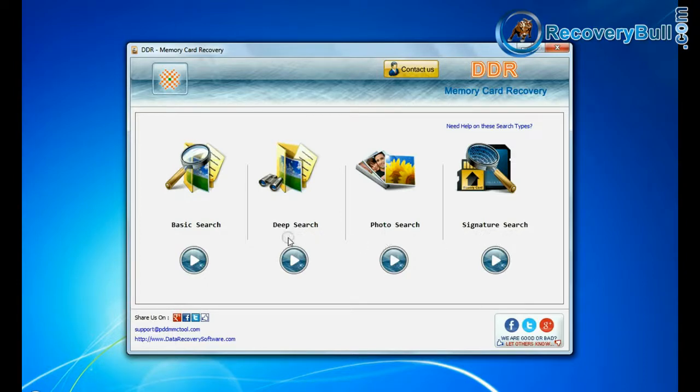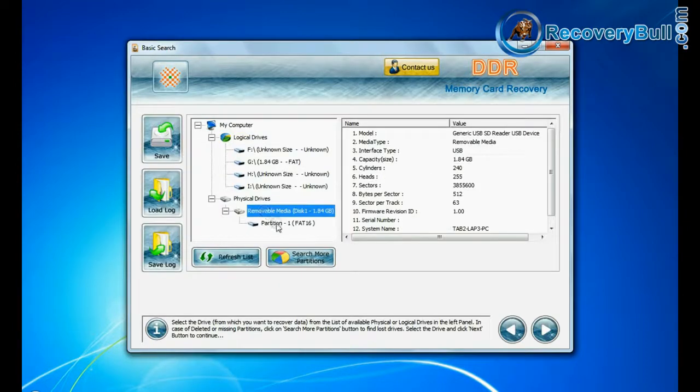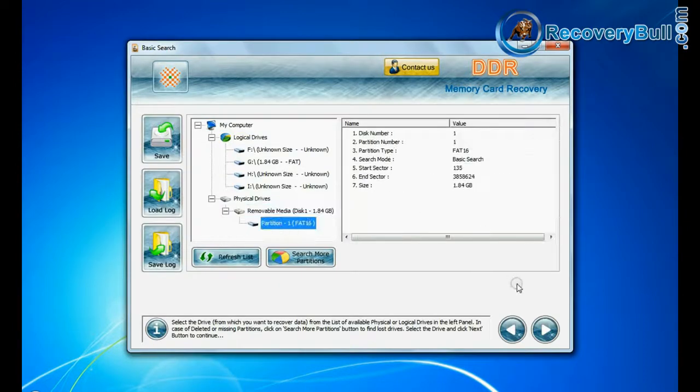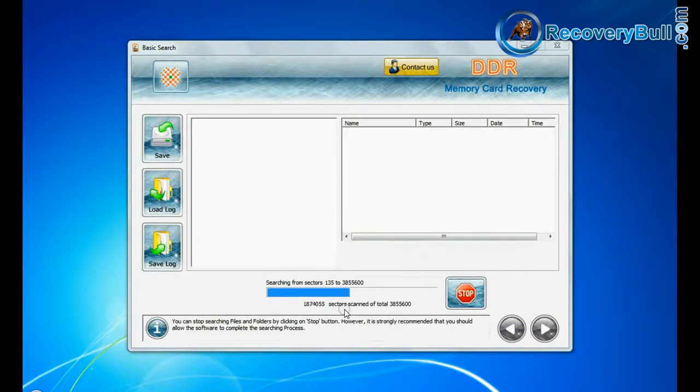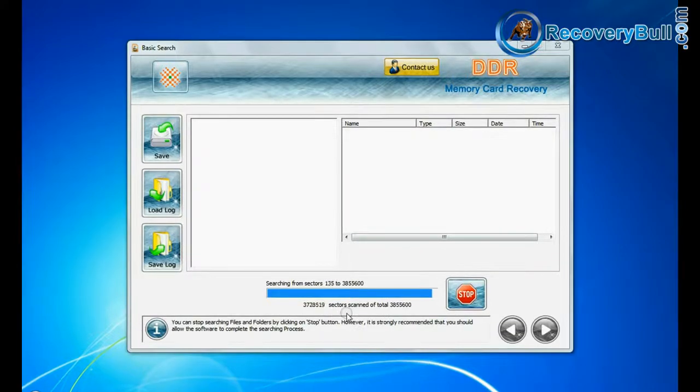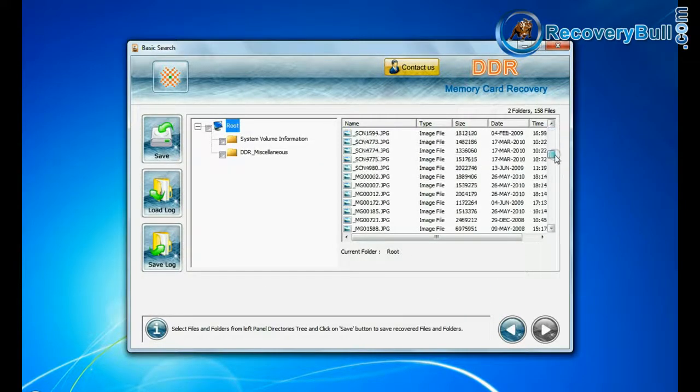Choose any one recovery mode and continue to recover your lost data files. In basic search, select your media from physical drives and continue. Recovery is going on. Data files are recovered successfully.